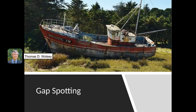A second type of gap is neglect spotting. In neglect spotting, the researcher notices that some areas have been overlooked for some time — they may be under-researched or they may lack empirical support.